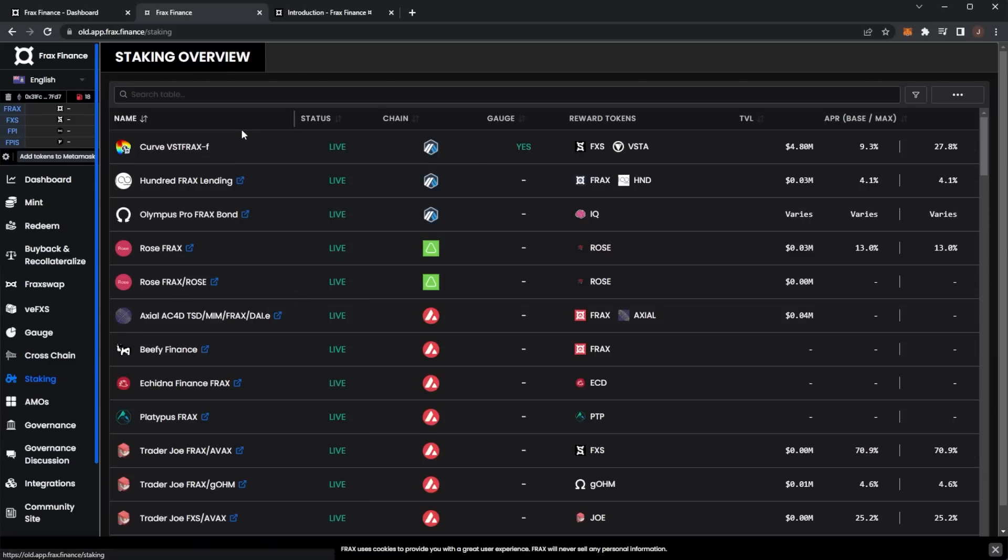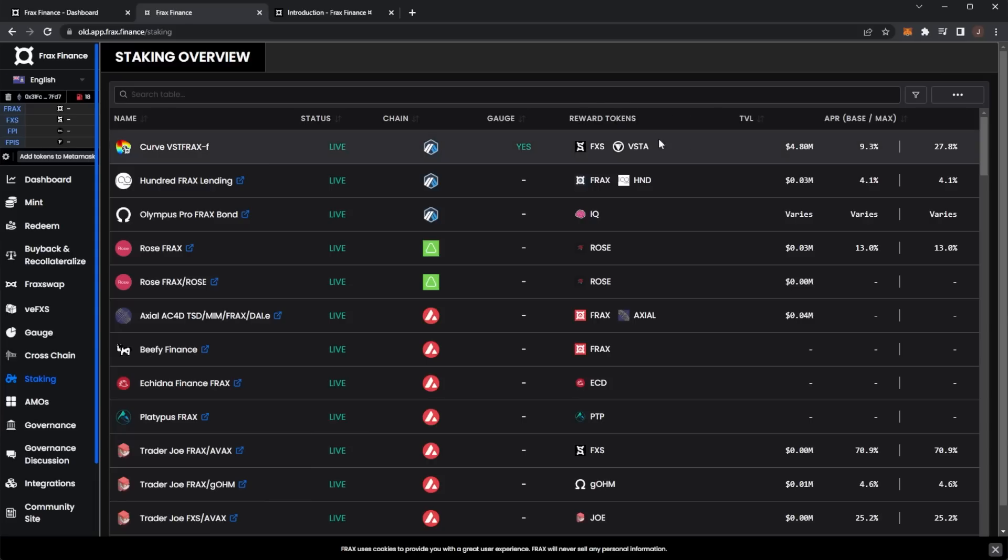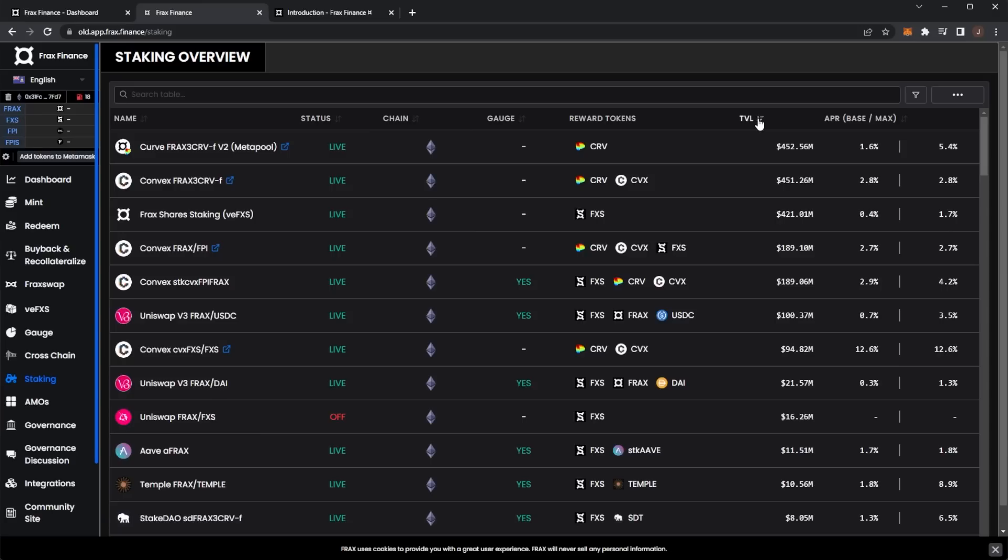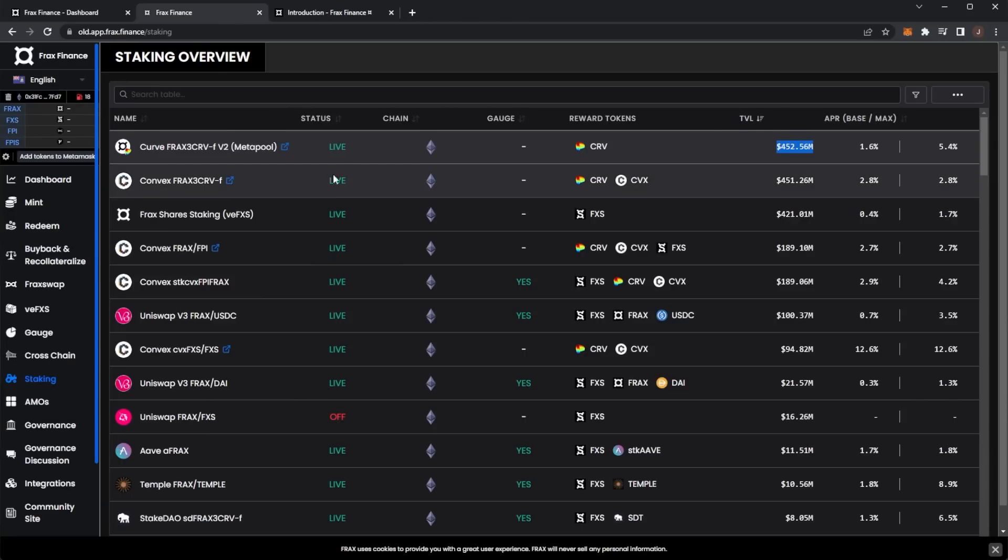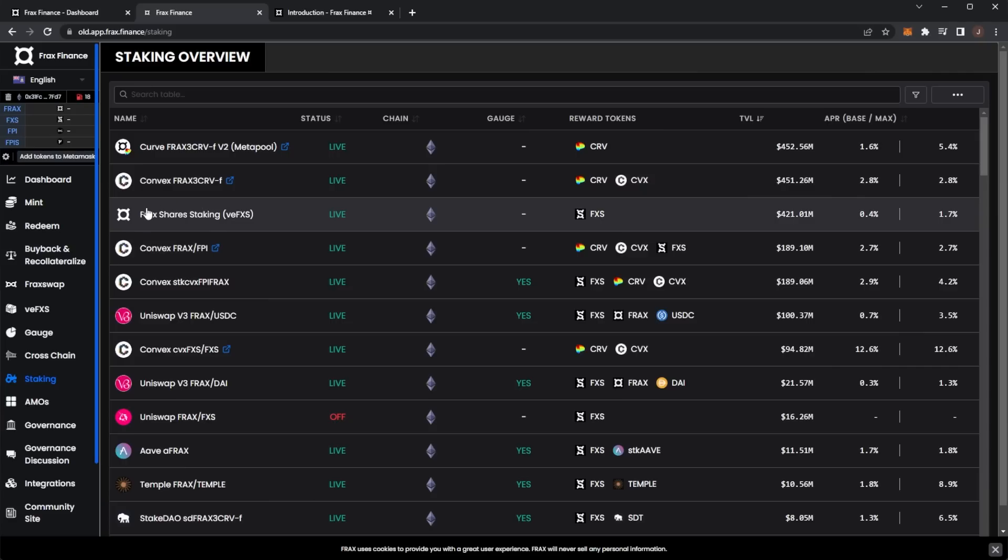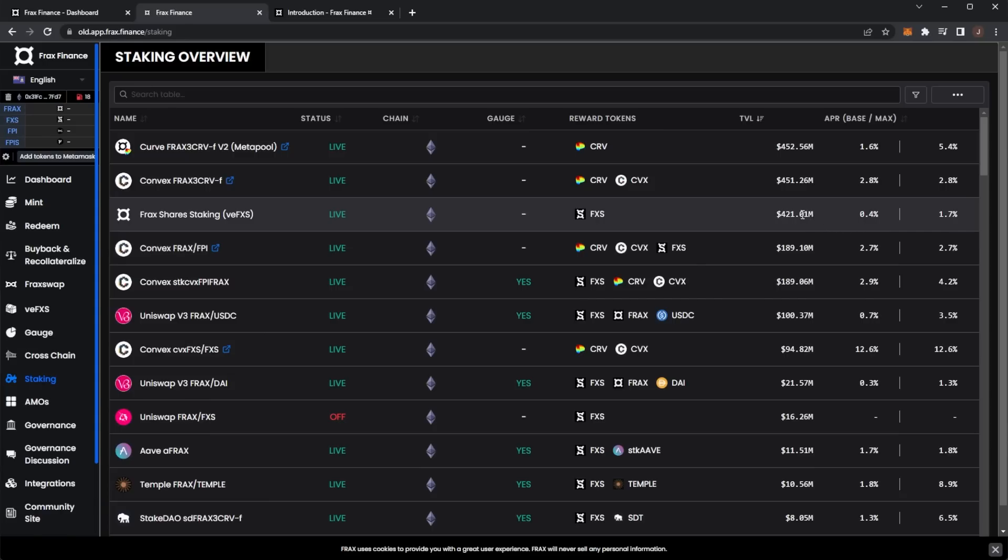Here is the main staking overview showing all the different chains, statuses, reward tokens, and TVLs. If you sort by the highest TVL, we can see there is the Curve Frax pool v2 with a TVL of $452 million. You can go straight over to Curve and deposit into that pool. Then there's a Convex pool with another $451 million, then we have the Frax staking shares, the veFXS we just looked at, with a TVL of $421 million.